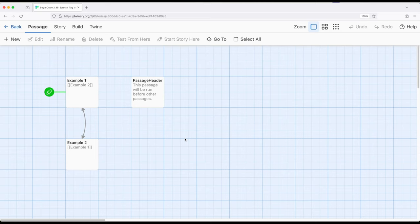One of these is named PassageHeader, and as we might guess from the name, occurs as the header for all passages once it exists.